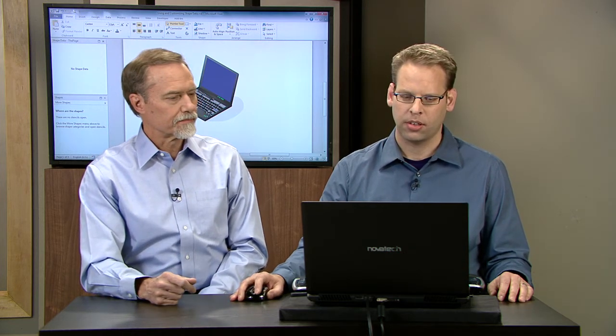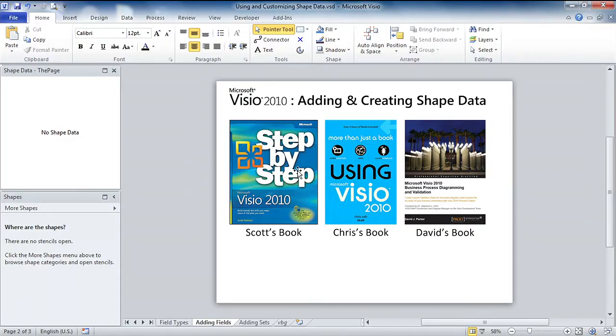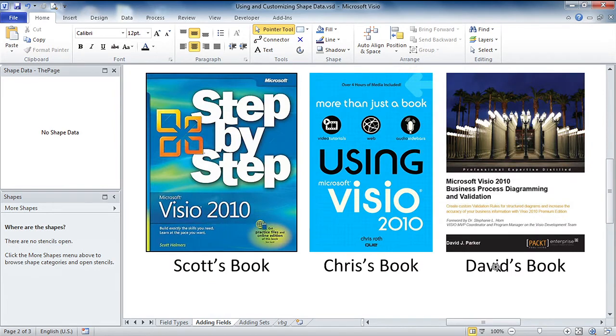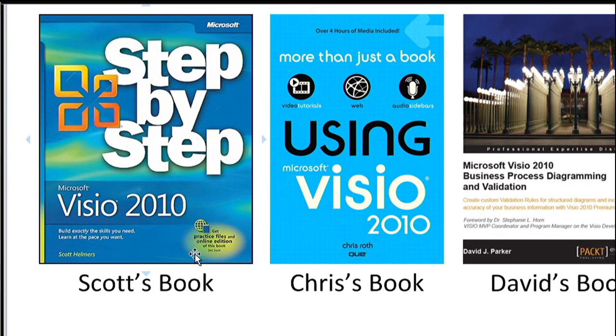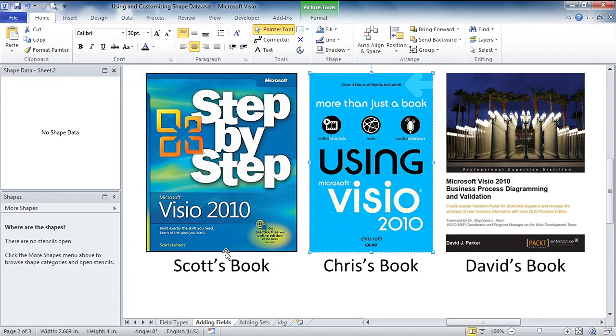Super question. It takes us right to our next page, and you'll see we've got some imported images here. These just happen to be the covers of books from each of the guys doing the video narration and hosting in this series. Now you'll notice as I selected these shapes, none of them have any shape data. Nothing but let's put some shape data on there.